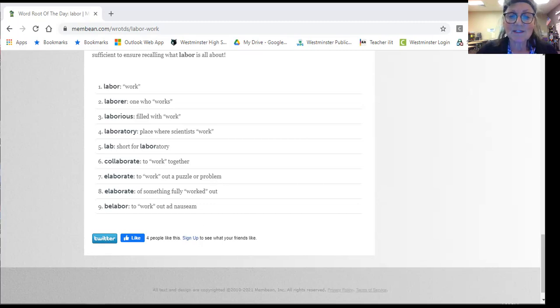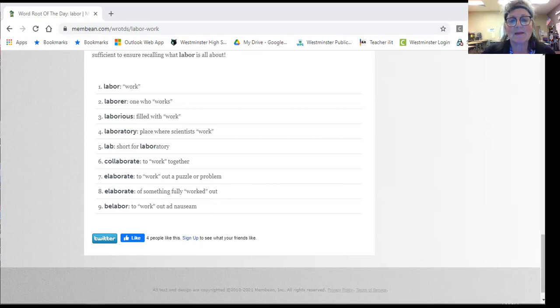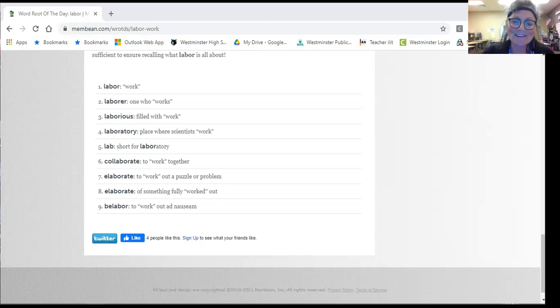Okay, so these are the words in this group. And I hope that helps you understand them better. See you later.